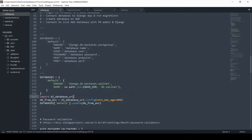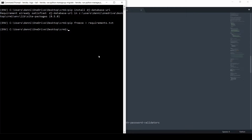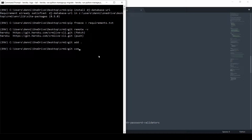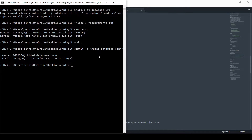Now let's save that and push the project up. First we check we're in the right project with git remote -v, then run git add, git commit with the message 'Add database connection', and git push heroku master.